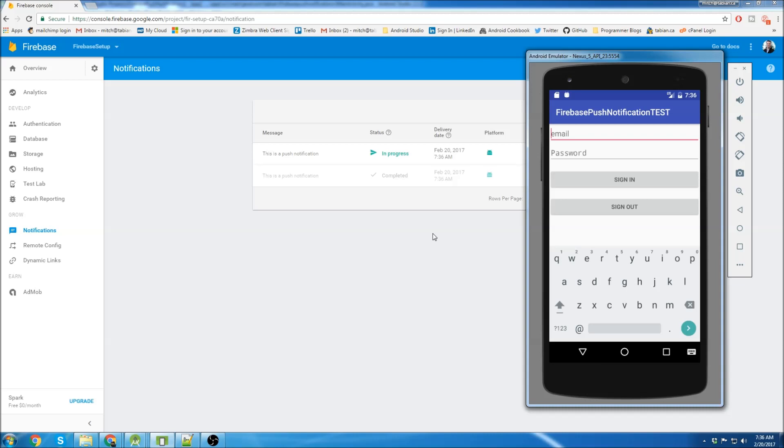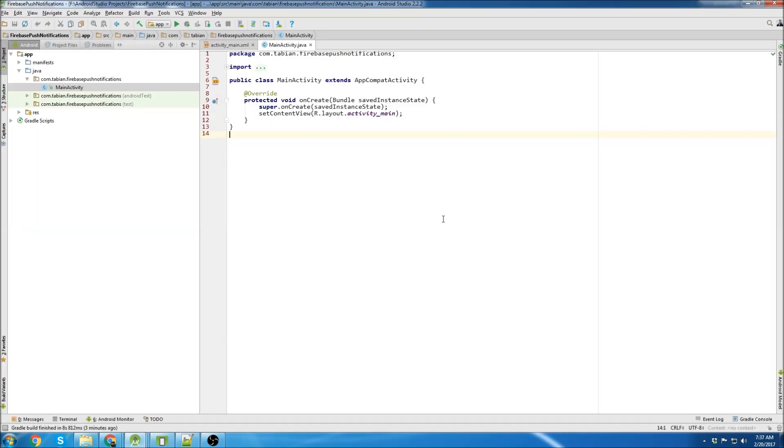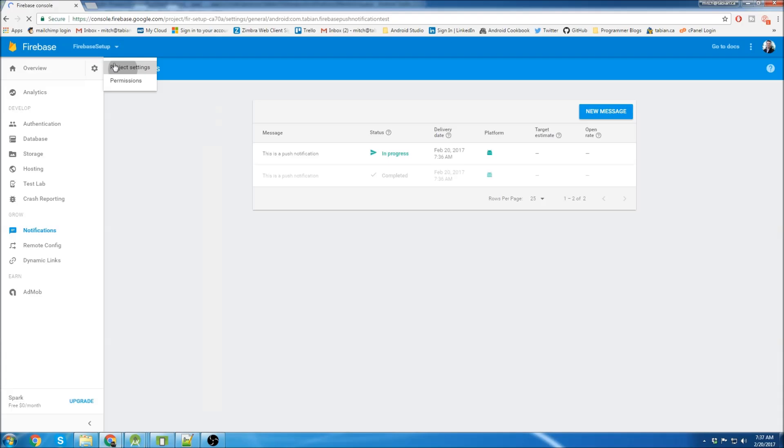So pretty simple. Should be a nice and short tutorial. Alright. So let's create a new project and add it to our Firebase console.